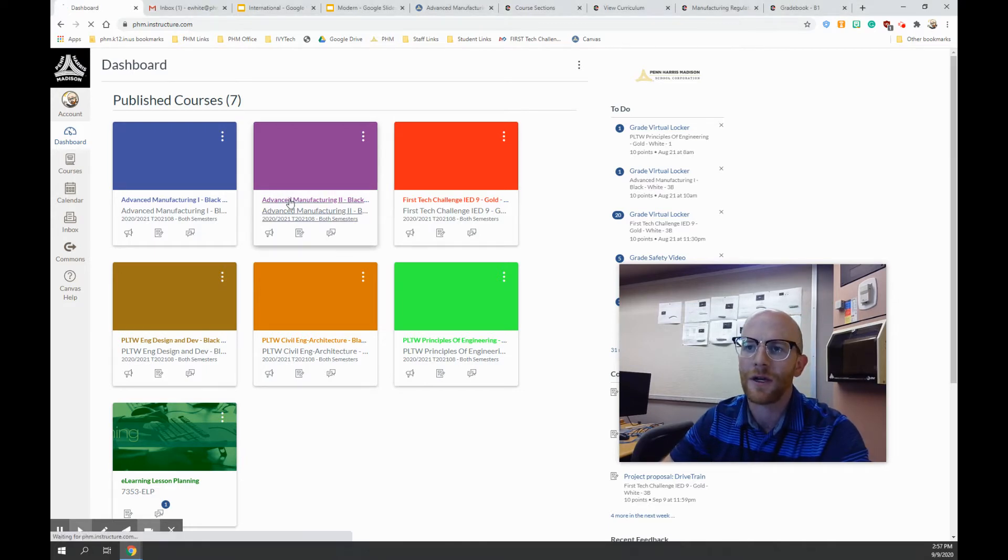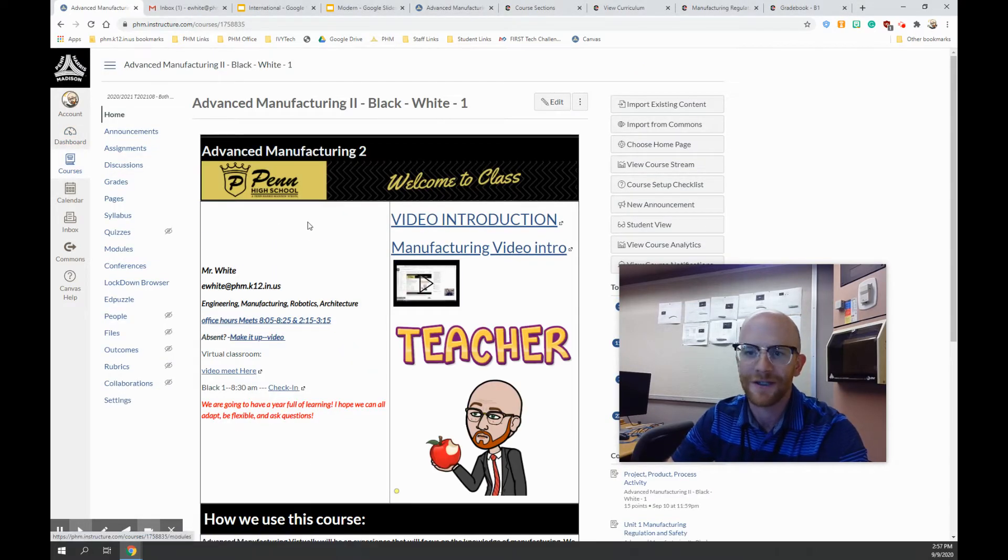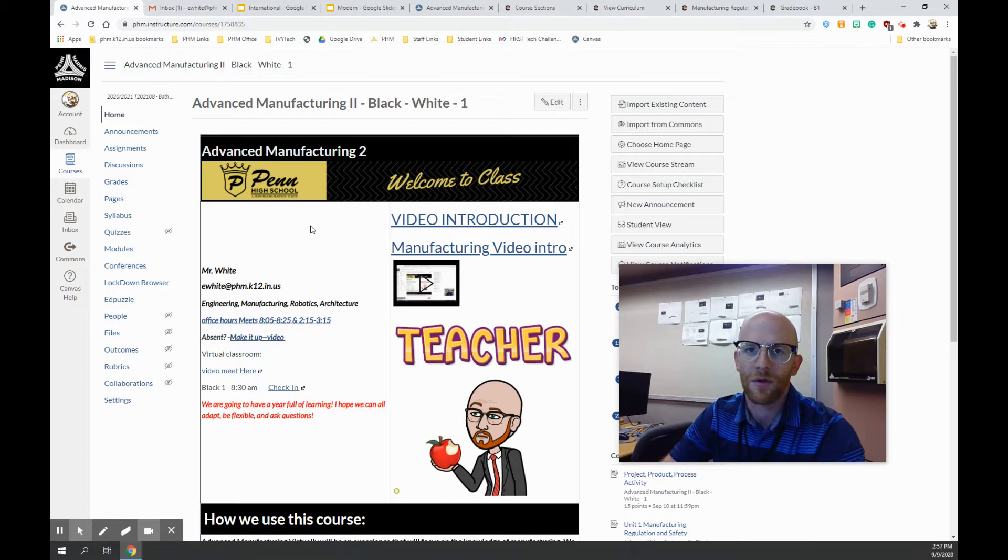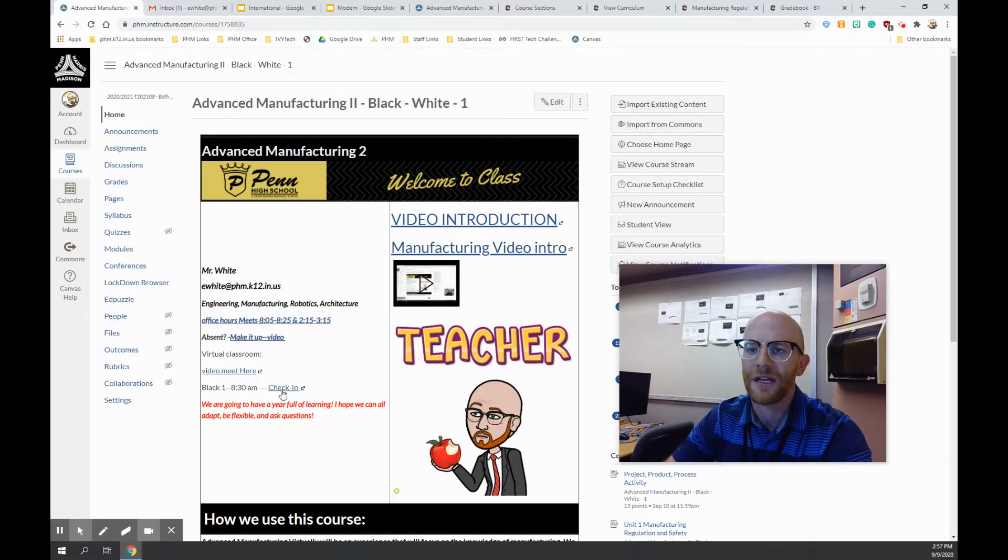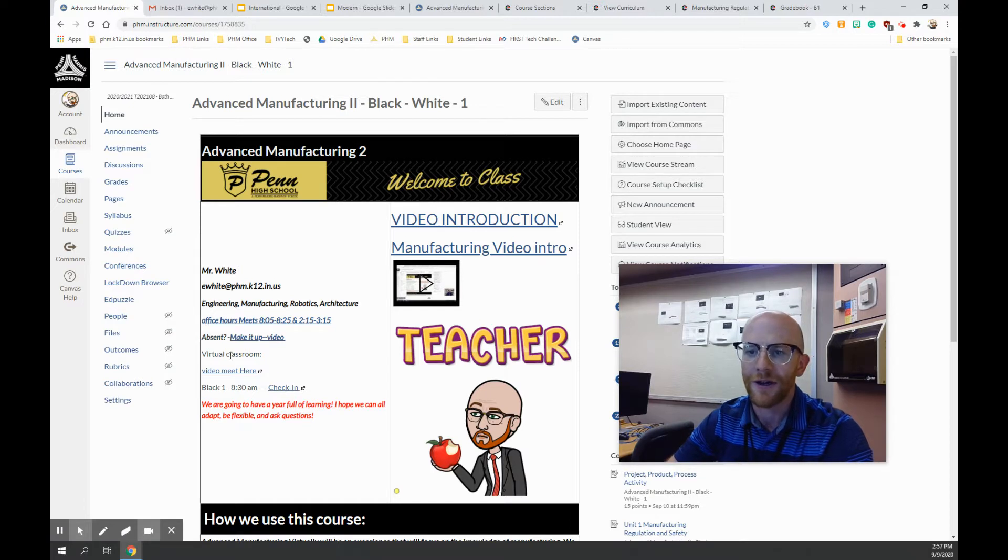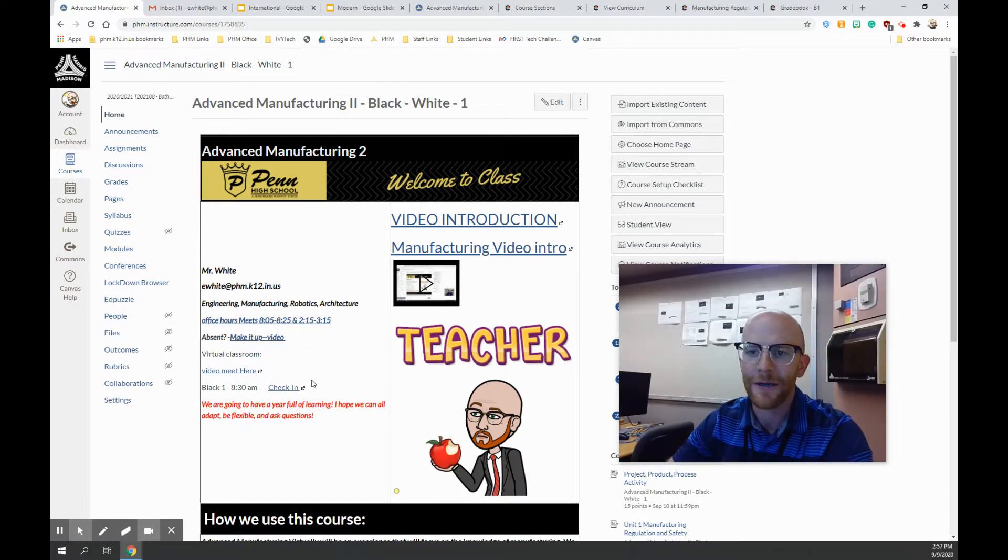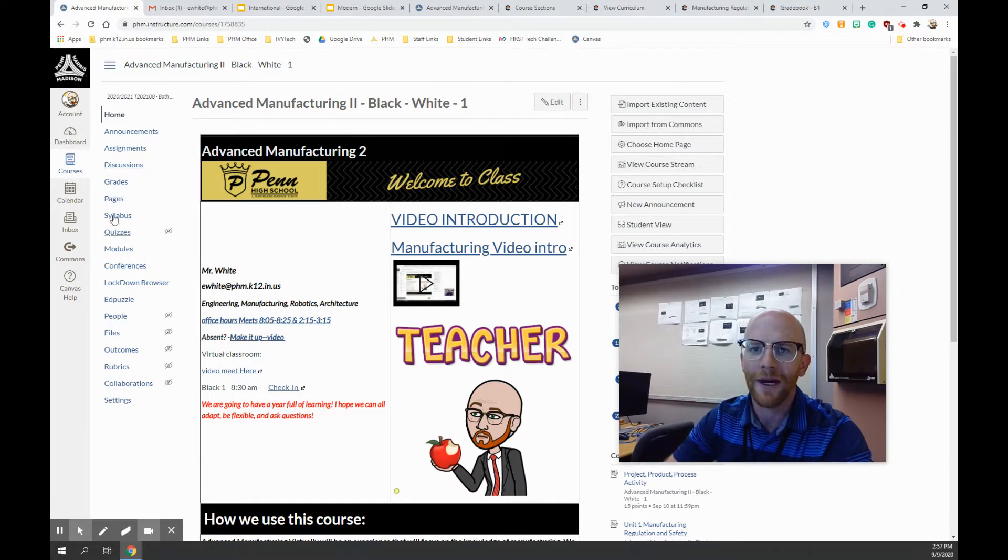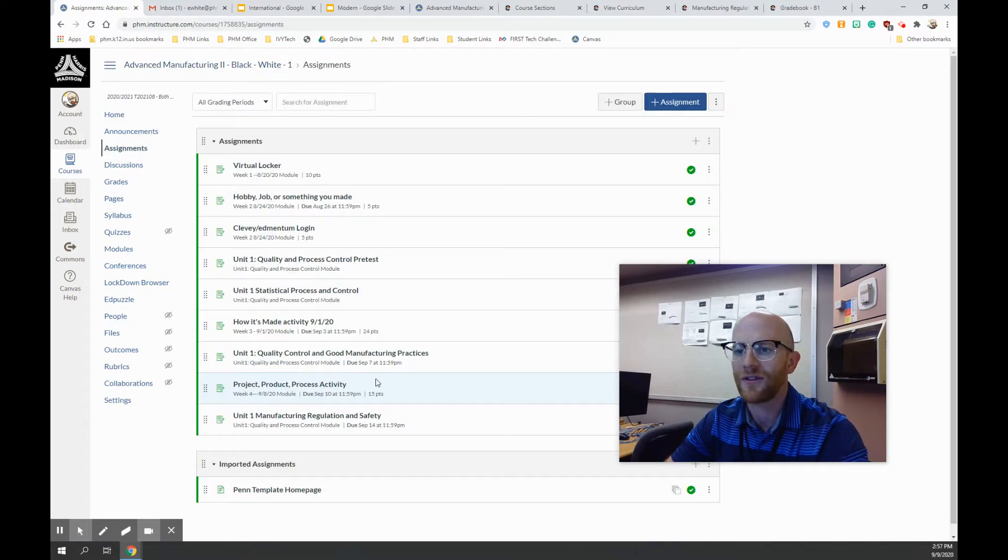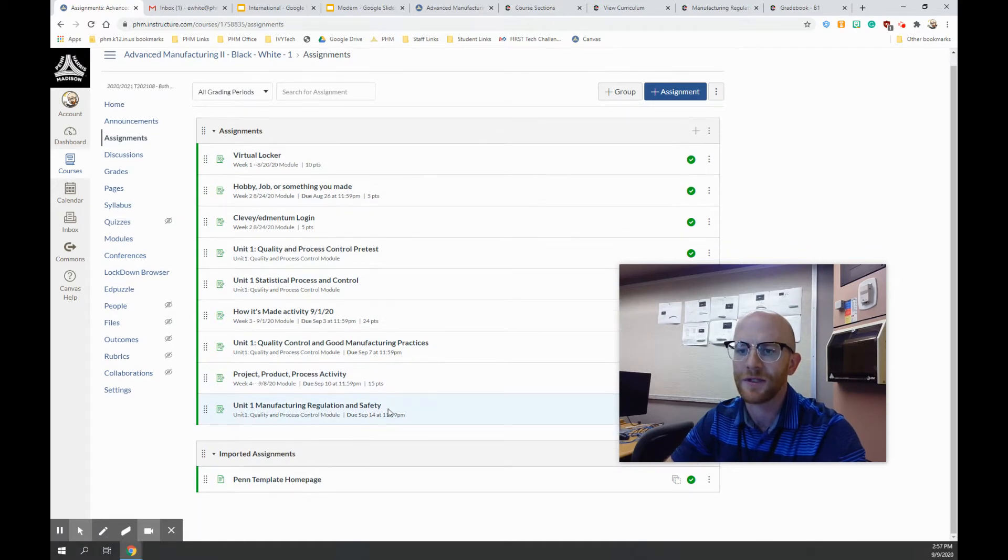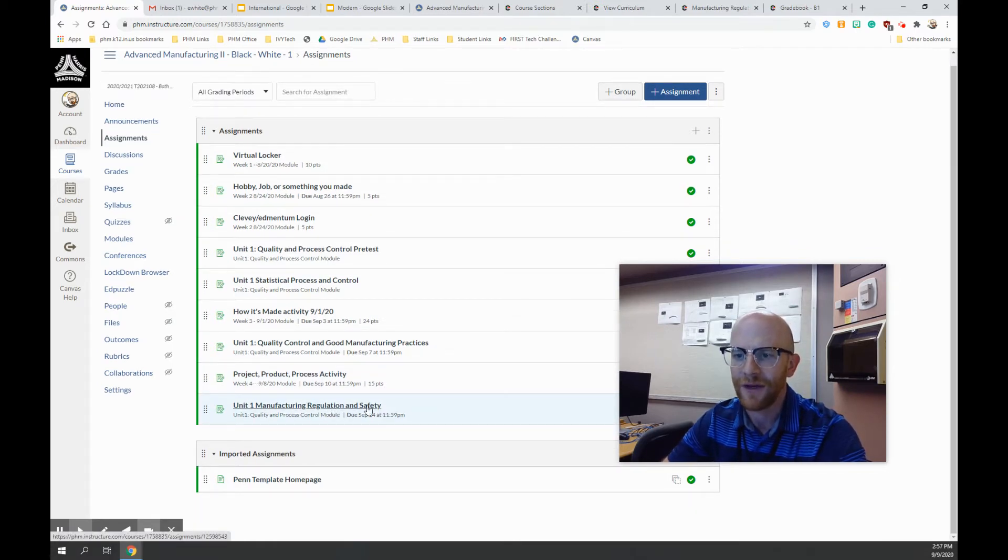Alright, so when you click on the Manufacturing tab, what you're going to see is, if you're familiar with it, please complete the check-in document. Hopefully you clicked on this to get to this video here. And then if we look in the Assignments or the Modules, you're going to see the most recent active assignment, which is the Unit 1, Manufacturing, Regulation, and Safety.